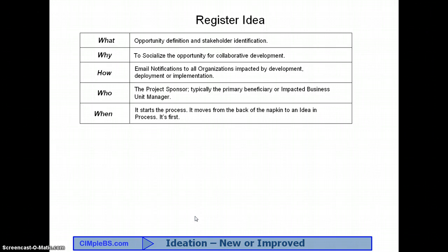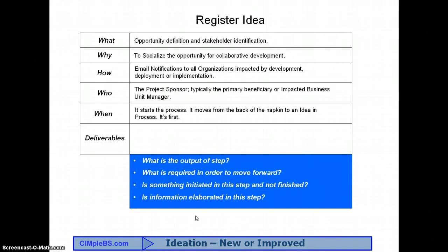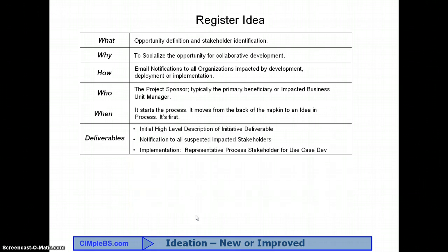The last piece of information to be gathered from the step beneficiary is the step deliverables. What is the output of the step? What is required in order to move forward? Is something initiated in this step and not finished here? Is information elaborated in this step? What is the thing — the deliverable, the decision — that its availability enables us to know the step objective has been reached and we are ready to move on? For our proposal process, this means we have high-level definition with sufficient details that the impacted stakeholders can determine if they are in fact impacted by the development, deployment, or implementation of the idea. We also have made an attempt to figure out who those stakeholders are. Those two identifications mean we are ready to communicate to them, which is the objective of the step.